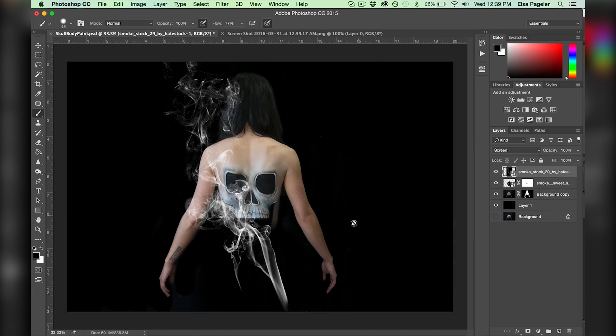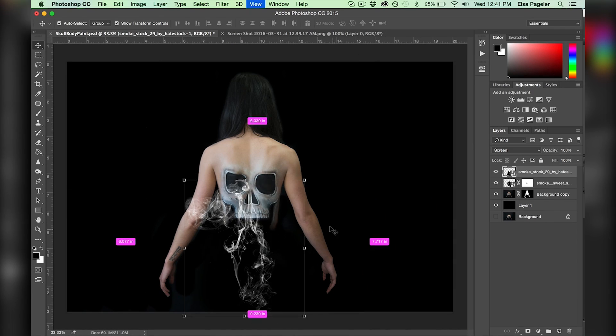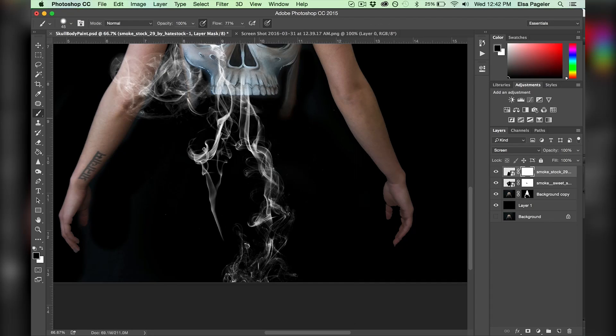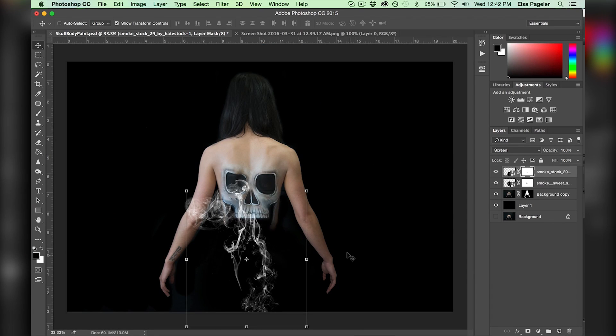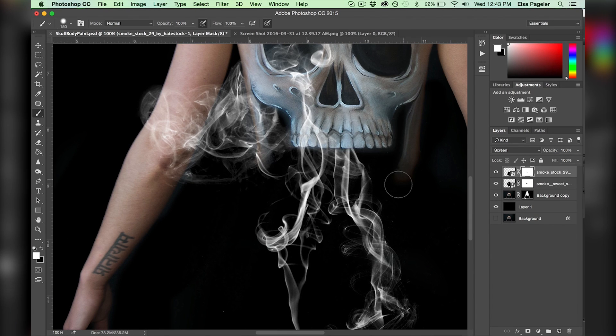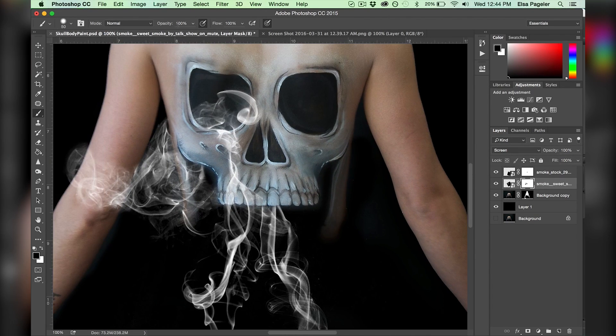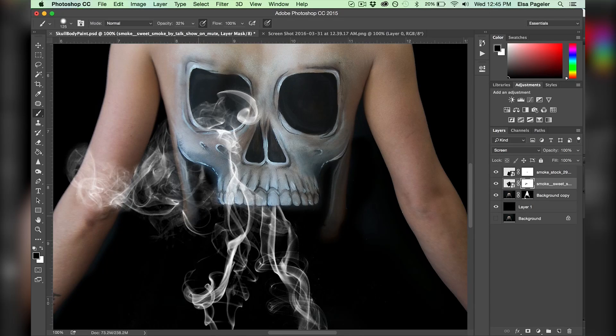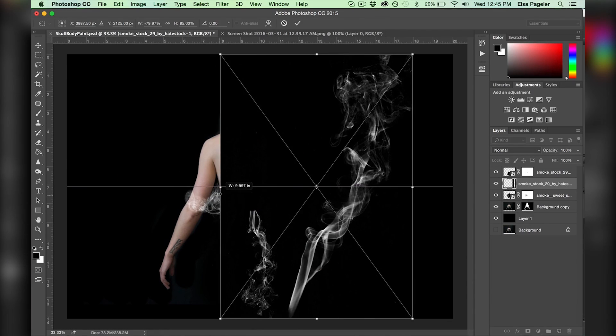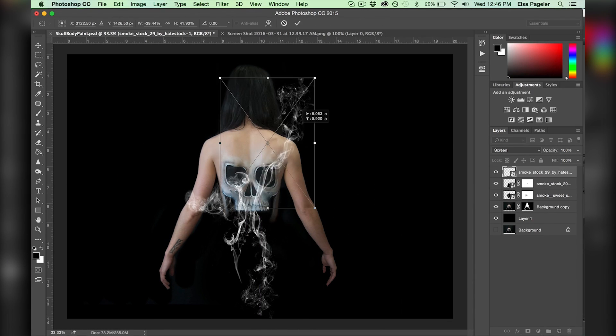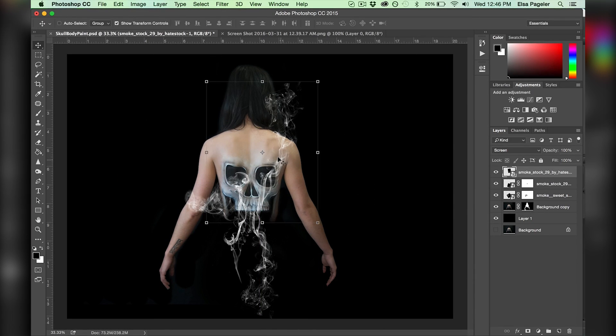Next I add another layer of smoke and do the same exact steps I did with the first smoke layer, piecing the two together as seamlessly as possible. I add more smoke to come out the right eyeball.